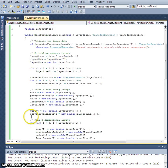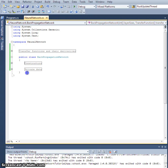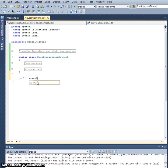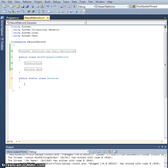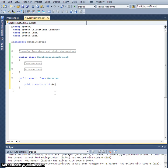Right now we're going to take a sidestep. Let's collapse this constructor's region and create another static class — public static class — let's call it Gaussian. All it's going to do is have some methods in it that return random numbers that are distributed normally. So: public static void GetRandomGaussian.